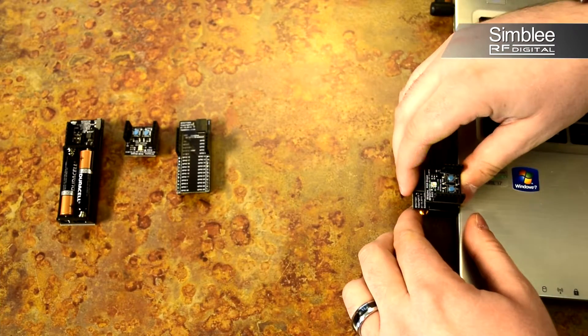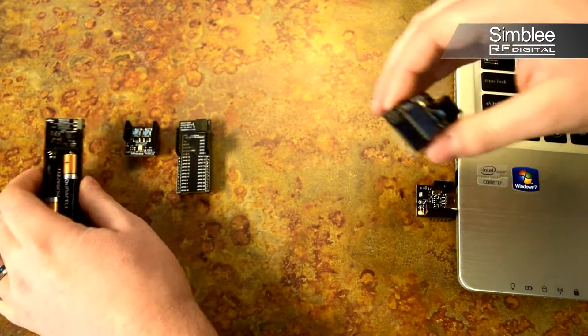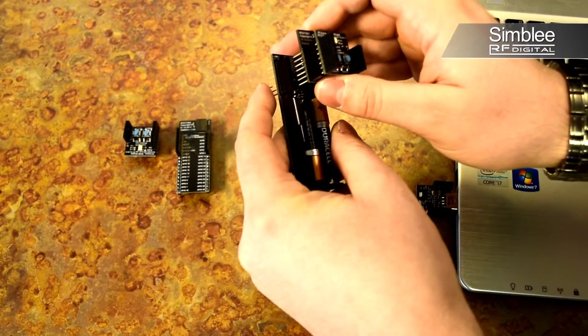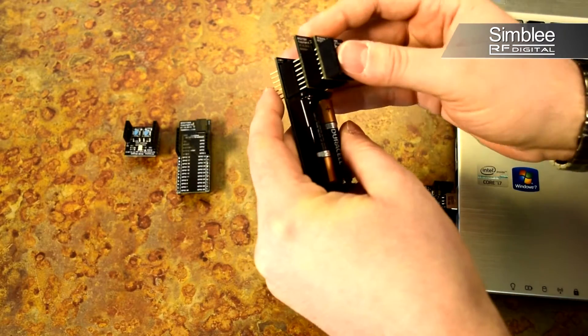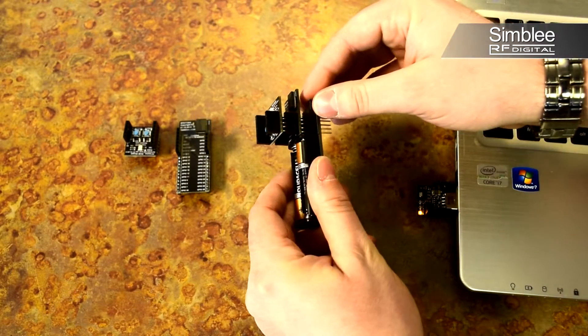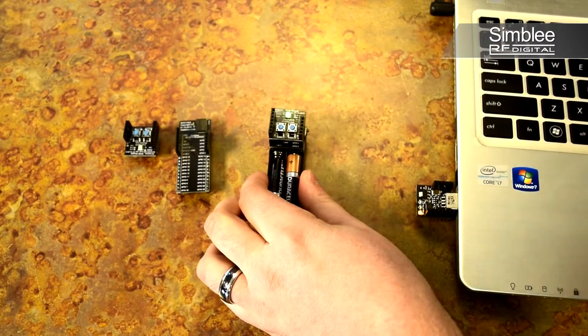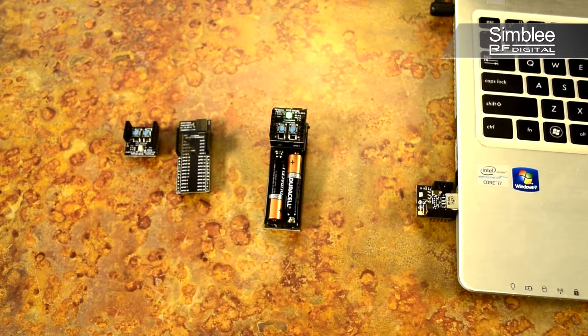Remove your Symbly from the USB shield and plug it into the AAA battery shield. Put the switch on the side, and you're externally powered.